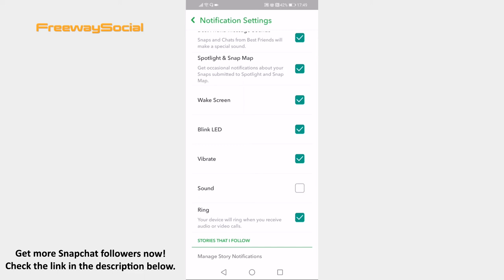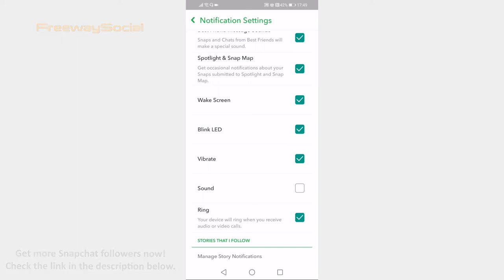That's it for this video. I hope this guide was helpful and you were able to turn off notification sound on Snapchat app. Don't forget to like this video and visit us at FreewaySocial.com.